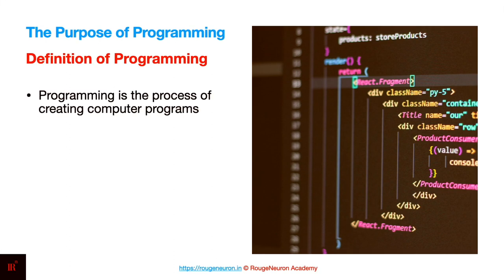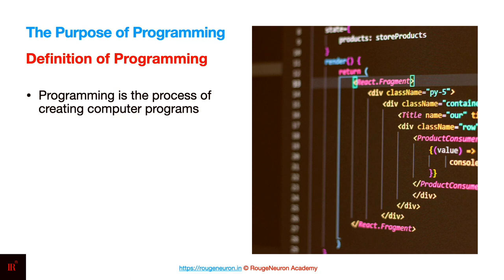In a very basic manner, programming can be defined as the process of creating computer programs. The one thing which you should notice is the fact that it doesn't include any particular language as such. Programming is the process of creating computer programs, and that's all you have to remember every time you are writing code, irrespective of what programming language and what problem statement you are dealing with.